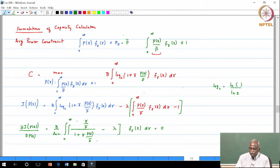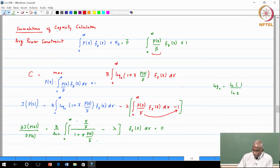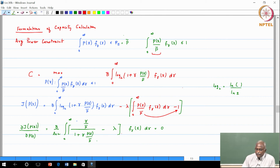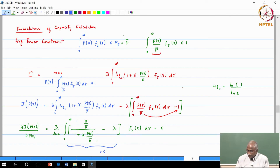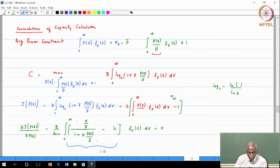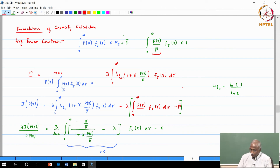Taking P-bar to the other side, when we differentiate we are left with integral of P(gamma) F_gamma(gamma) d-gamma minus P-bar. The integrand is strictly positive — it is the logarithm of 1 plus something. Therefore for the derivative to be zero, each term of the integrand must vanish. P-bar is treated as a constant when differentiating with respect to P(gamma), so that term drops off.